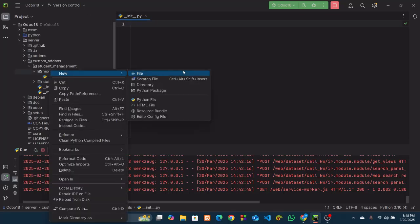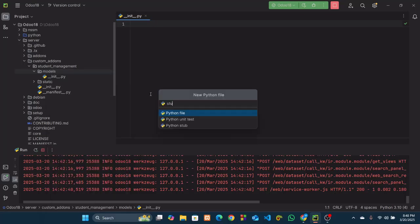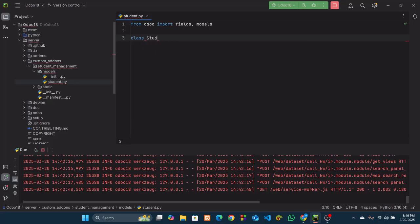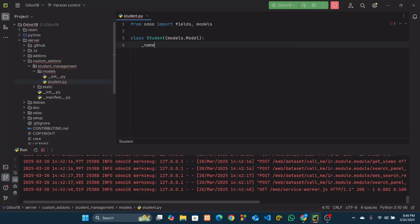In this directory we will create our model. For that I will create a file named 'student'. In this file we will create our model. To create a model, at the very first stage we have to import something from Odoo: 'from odoo import fields, models'. Now we need to create a class named Student. This class will work as our model and this class will inherit from models.Model.